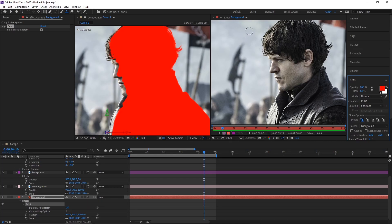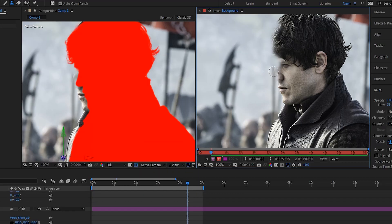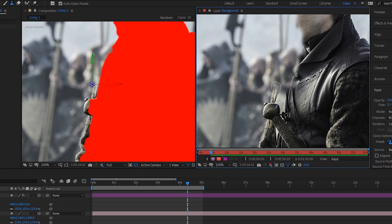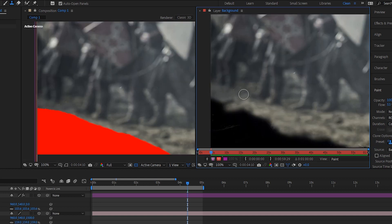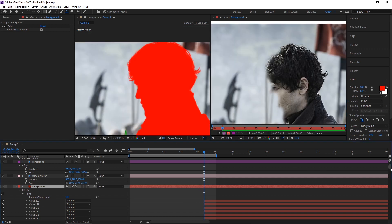Hold Ctrl or Command on Mac and drag to resize the brush without switching panels. Keep looking at the composition view so you know how much you actually need to replace. Background elements are generally out of focus, so you can get away with things that don't perfectly make sense — as long as it looks close enough, no one will notice. For example, I set the source to the middle of a boot and painted outward to give several characters feet pretty easily.